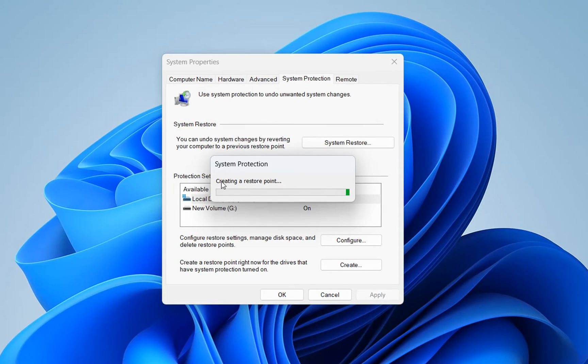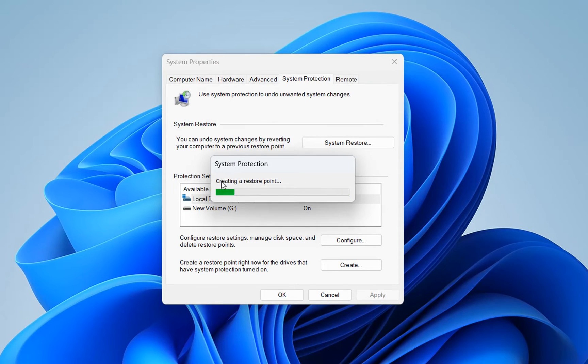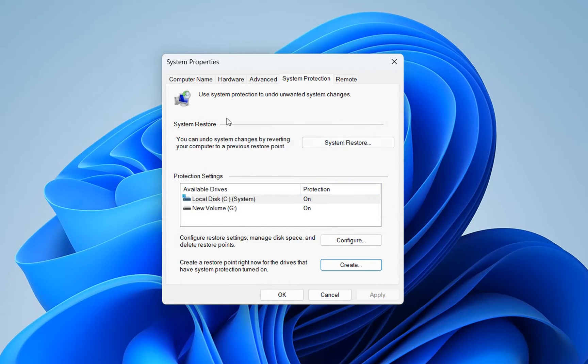Now it's creating the restore point. And here we are, the restore point was created successfully. We close it.